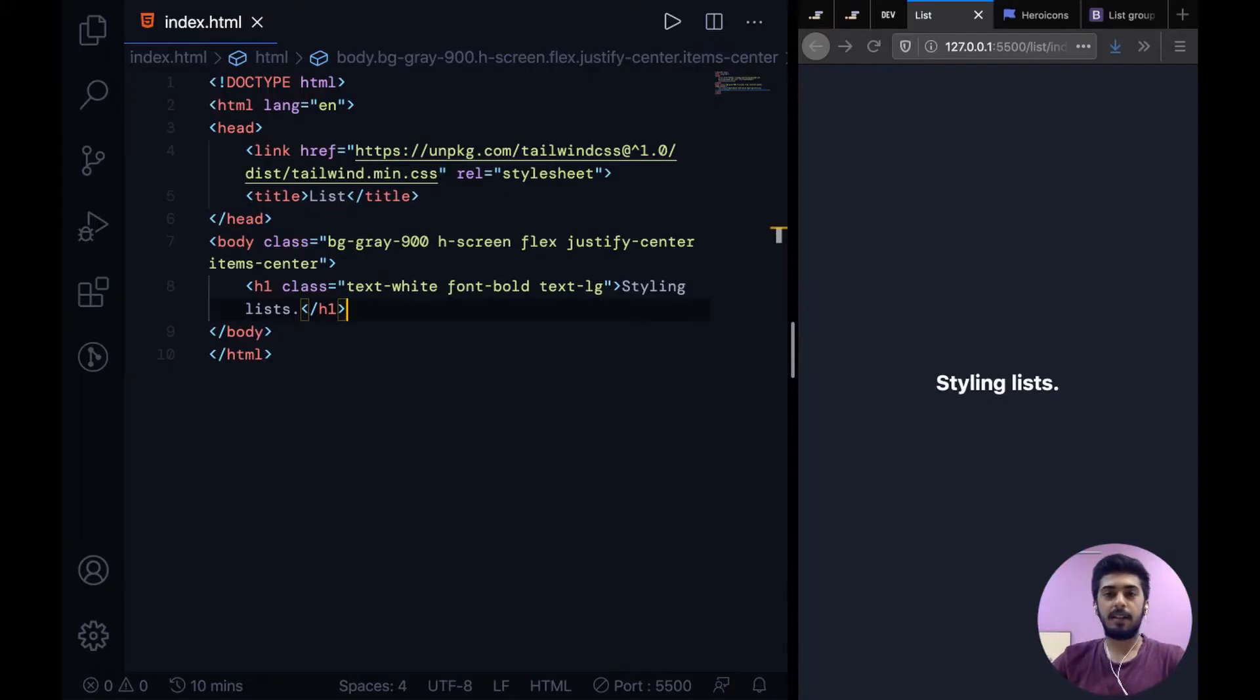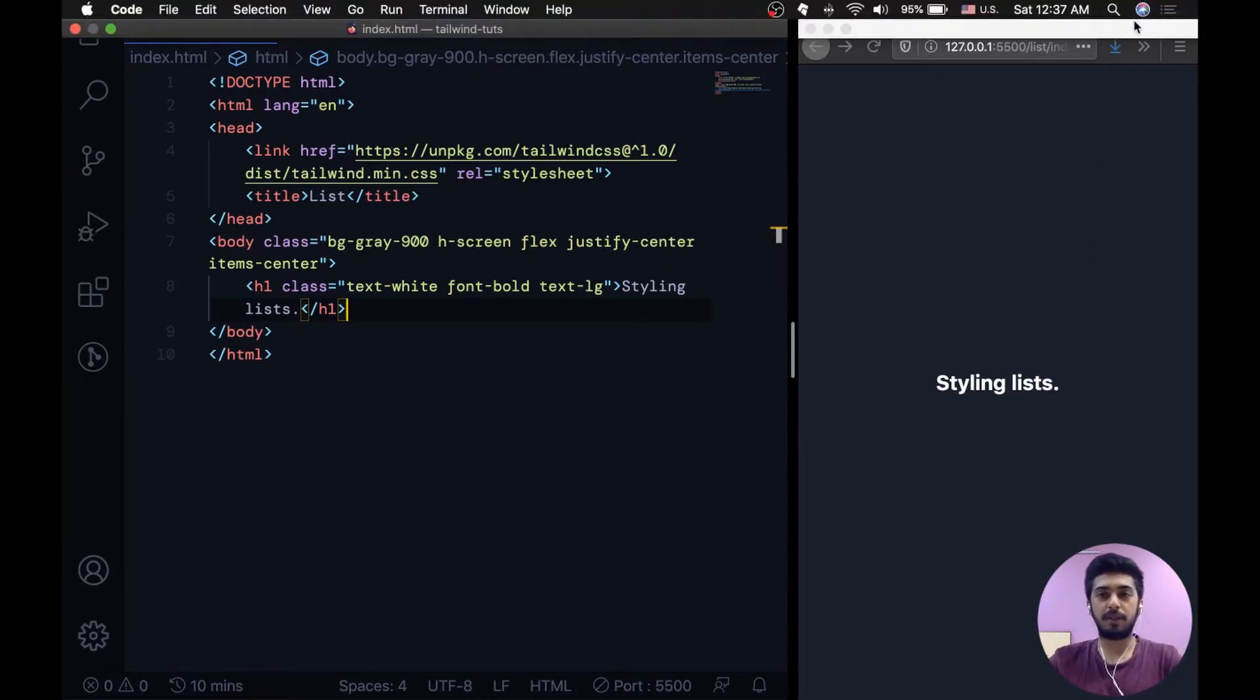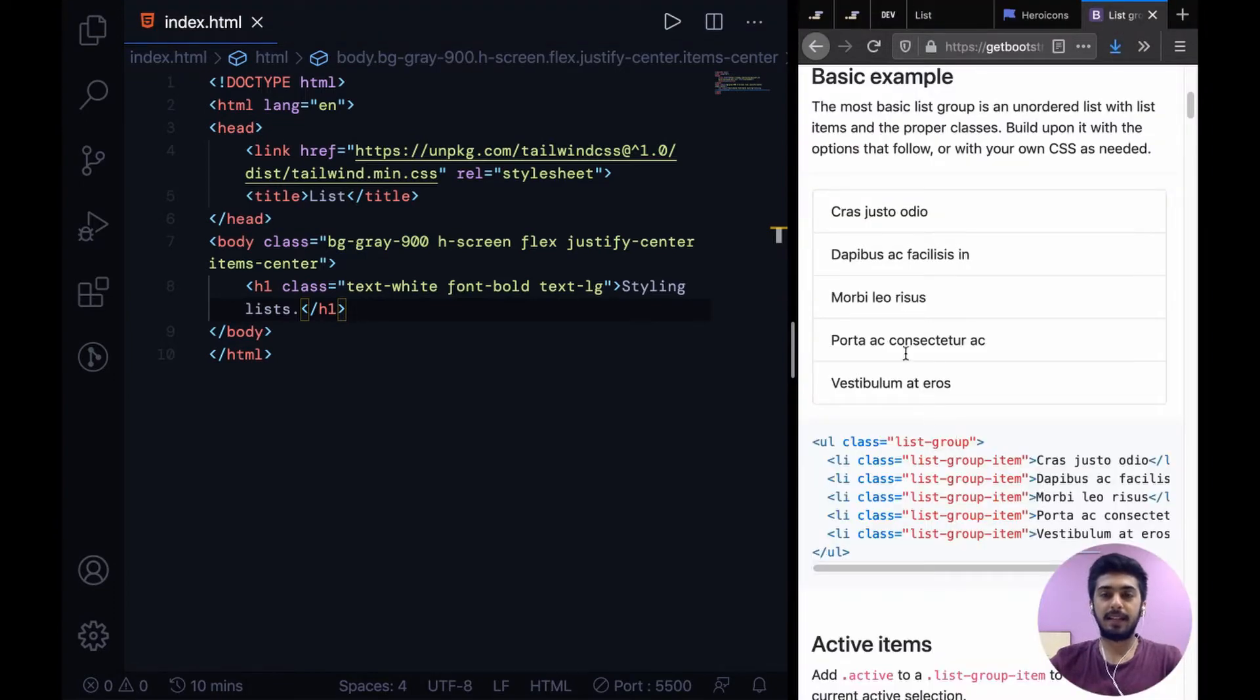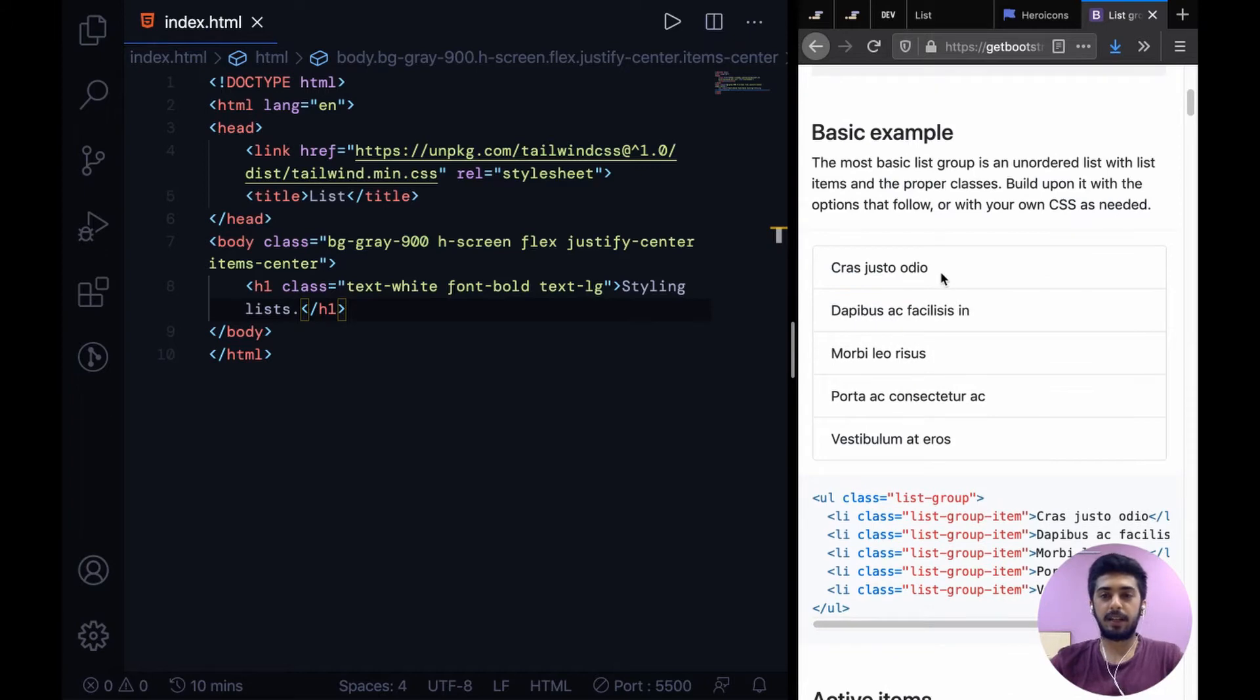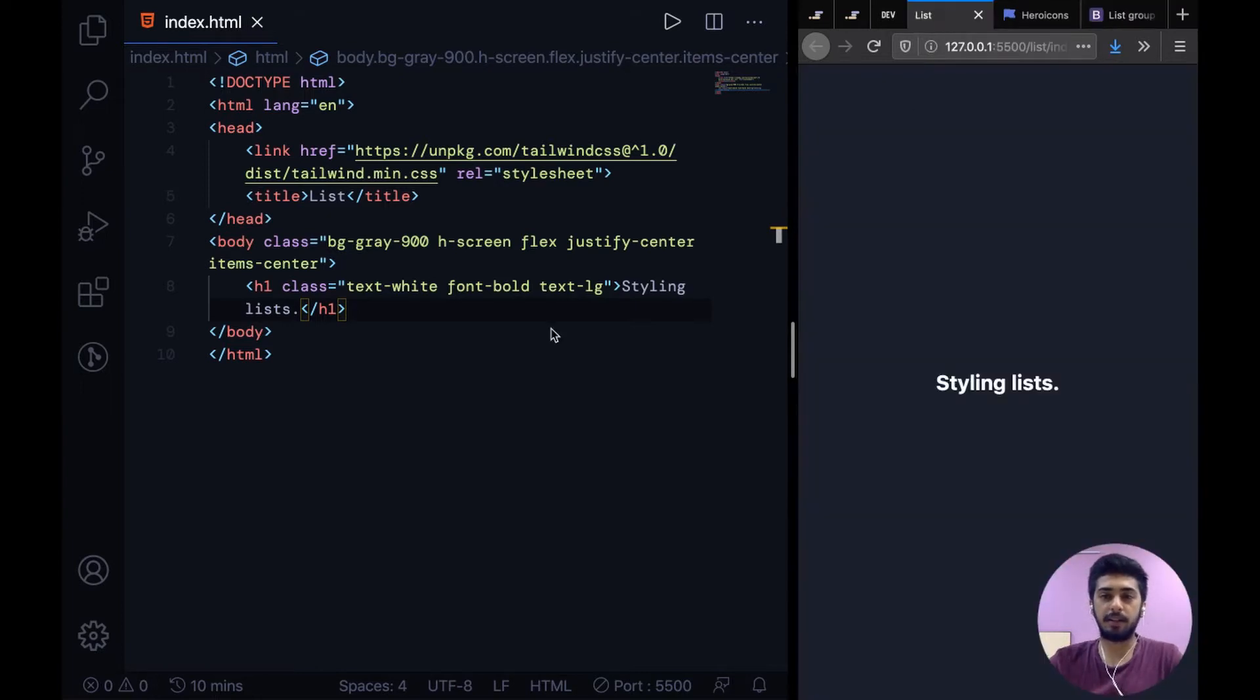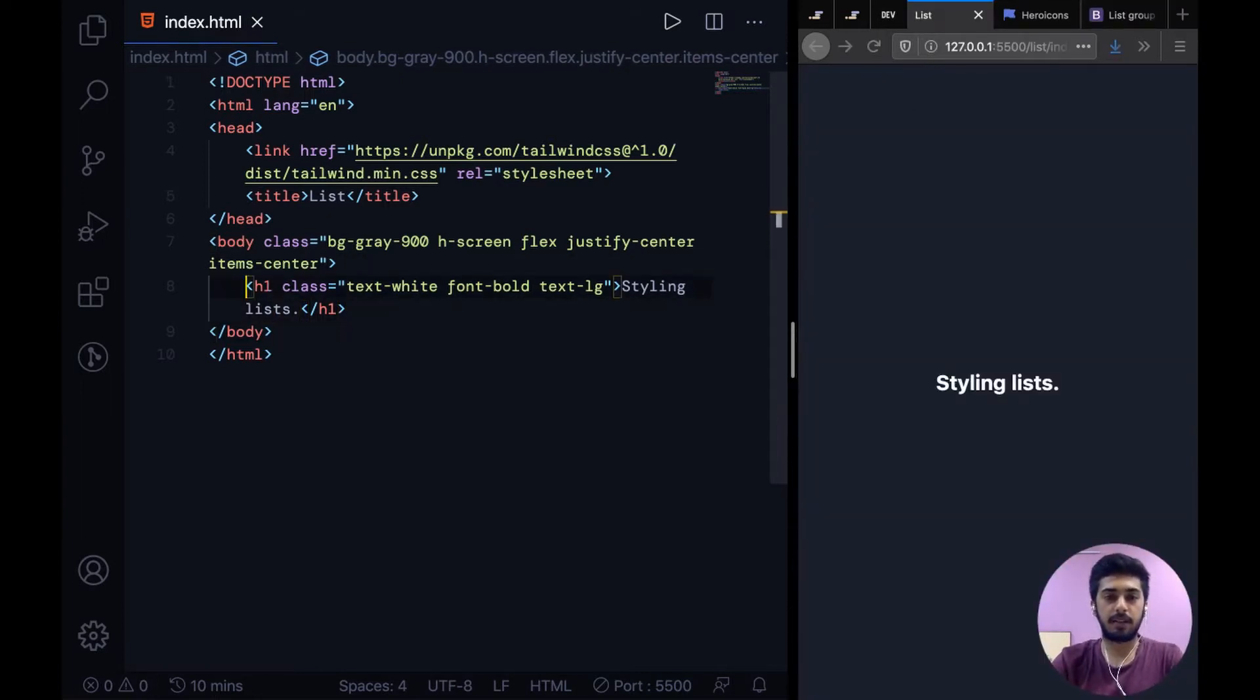All right, hey guys, welcome to the latest video. In this one we're going to take a look at how to style lists, basically. The approach we are going to take is style them similar to how Bootstrap does, because this is pretty neat and can be used at a lot of places. So we'll make something similar to this on how to style an unordered list.